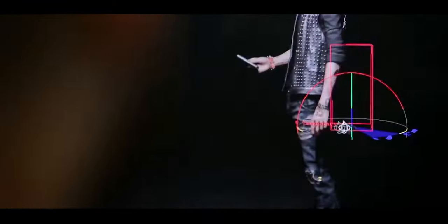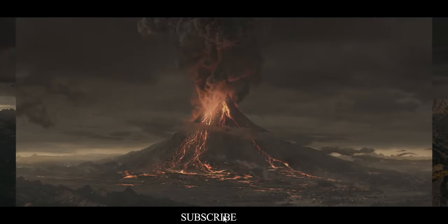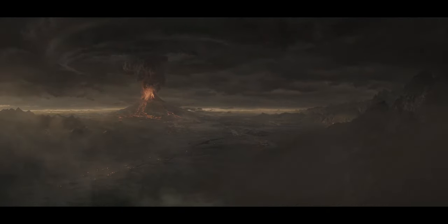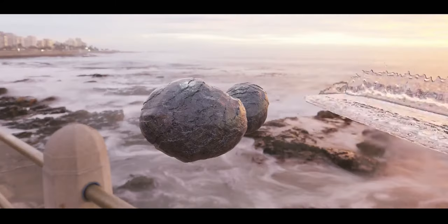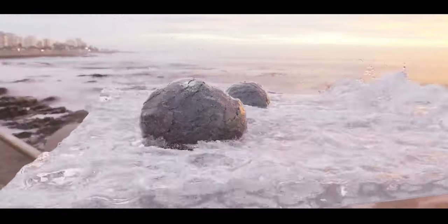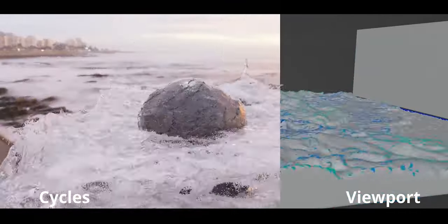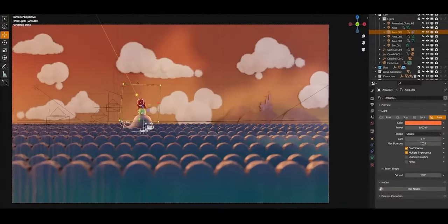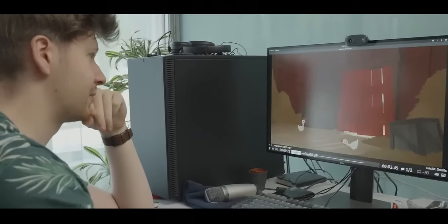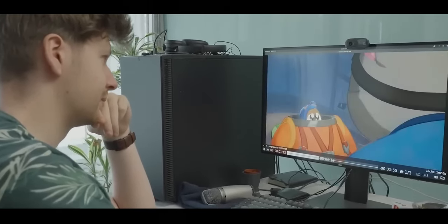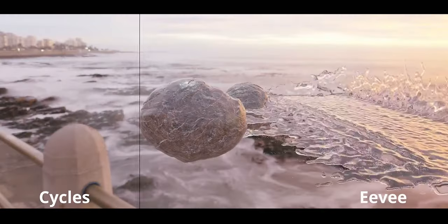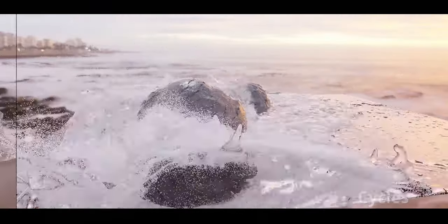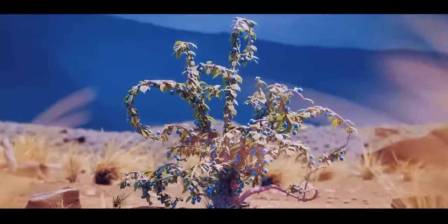Blender and 3ds Max each offer robust rendering engines tailored to different use cases. Blender's Cycles and Eevee engines provide versatile options for artists seeking balance between quality and speed. Cycles is a ray-tracing engine delivering high-fidelity, physically accurate renders with path-tracing technology, ideal for producing realistic lighting, reflections, and shadows. It supports both GPU and CPU rendering, as well as features like adaptive sampling and denoising, which improve render times and reduce noise, making it suitable for indie games, animated films, and projects that demand a high degree of realism. Eevee, Blender's real-time engine, offers immediate feedback and fast previews with impressive results for stylized or less intensive realism, benefiting animators and designers working with tight deadlines.